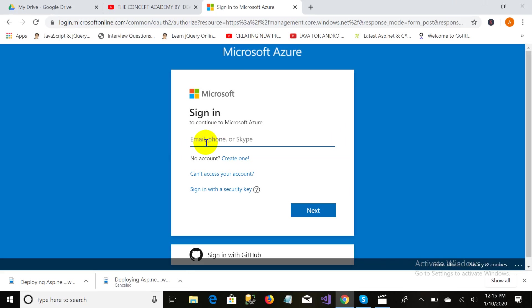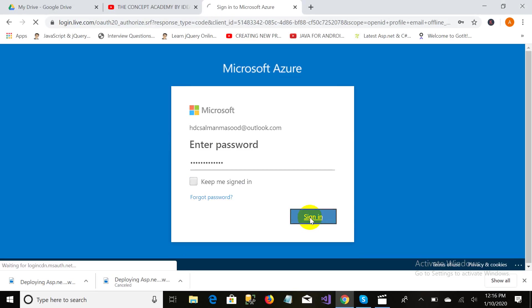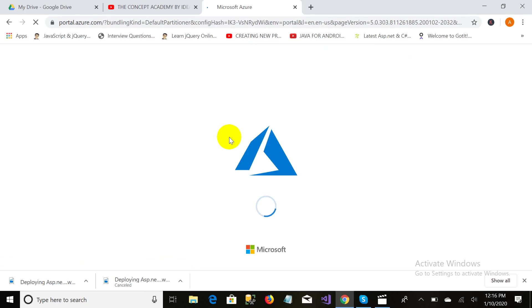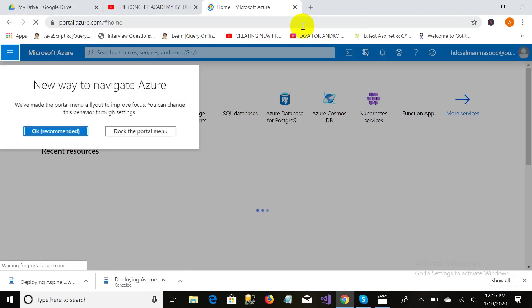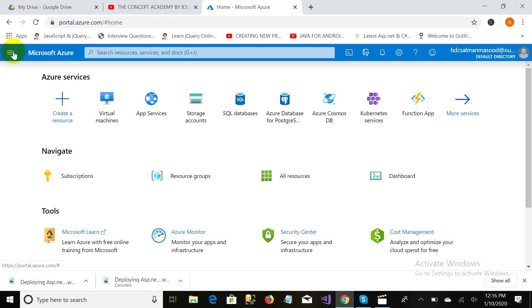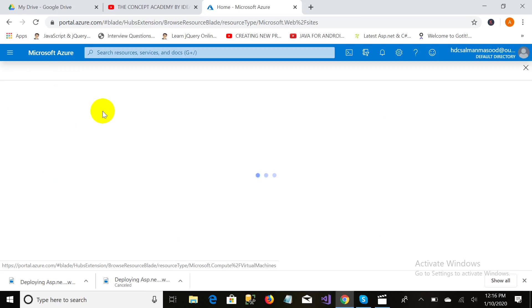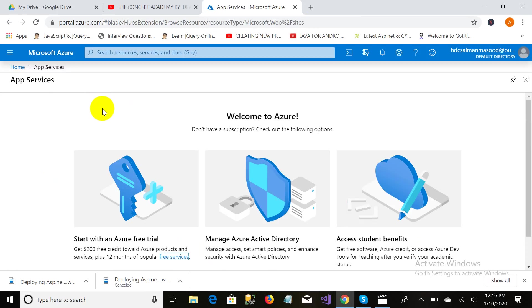It will navigate to the sign-in page and I am signing in. As you can see, it will navigate us to the cloud dashboard. We have so many things over here, but we will discuss only App Service right now. First of all, we will create an App Service.